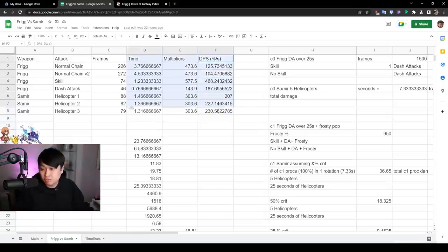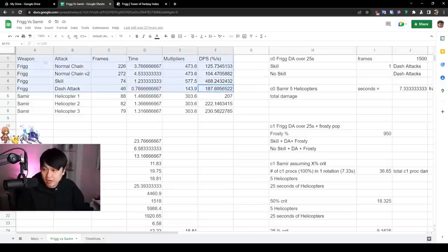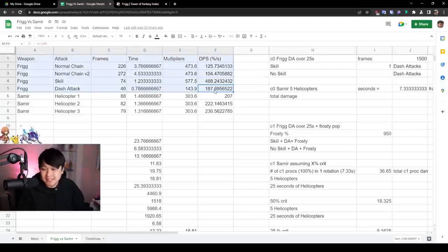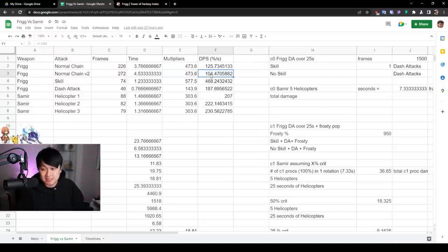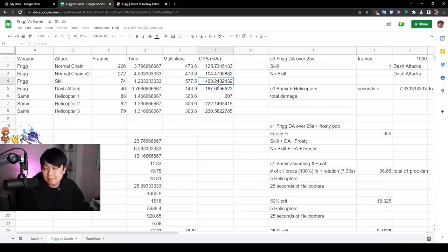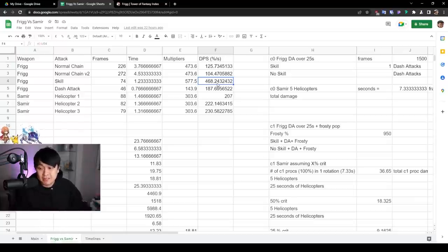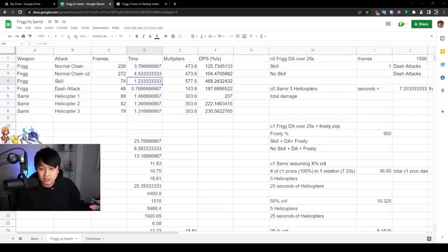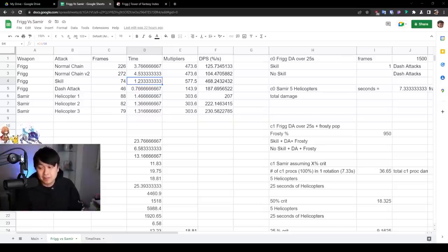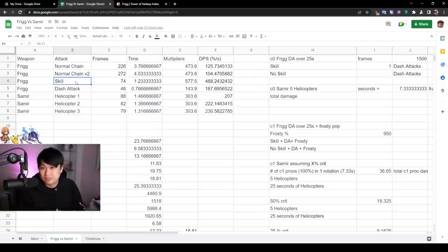And so the findings of this were pretty much exactly as expected. We've got Frigg coming out with the dash attack doing 187% damage per second versus the normal chain, which sucks ass at about 104% DPS per second. And as you can imagine, the skill at doing 468%, which is going to mirror a lot of the skills in the game, considering the cast time isn't too bad. It was 1.233 seconds in which you could actually cancel a lot of the after animation.